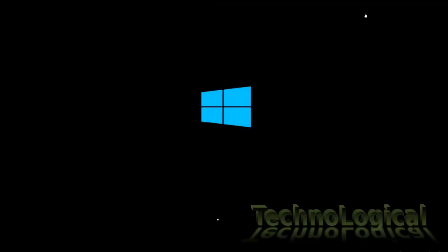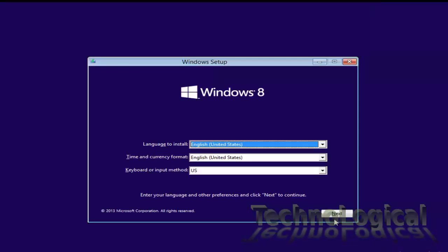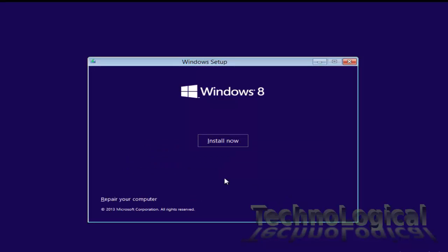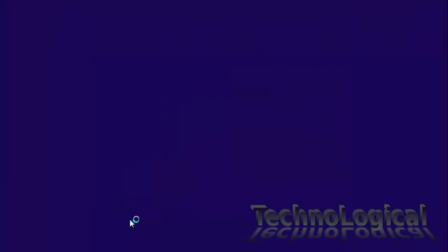Once you select the boot device your system will start to boot from it. Press any key to continue and you will end up on this screen. Click next and then click on repair your computer.